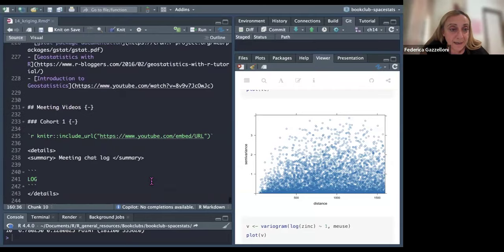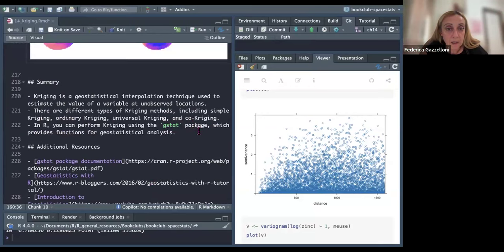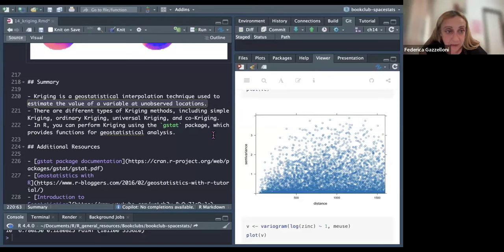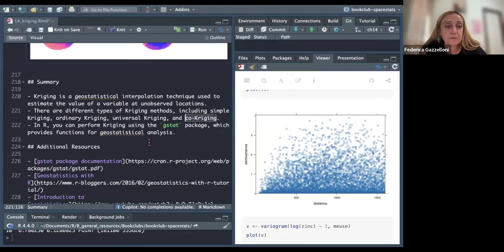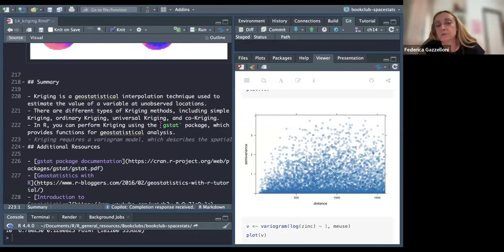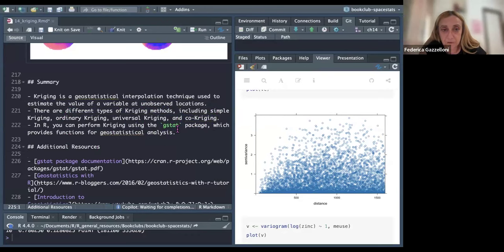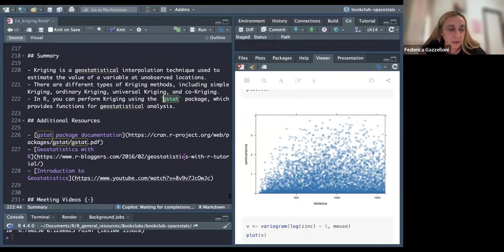In summary, we can estimate with Kriging the value of a variable at an unobserved location. There are different types of Kriging — including co-Kriging as a further adjustment — and you can perform Kriging in R using the gstat package.